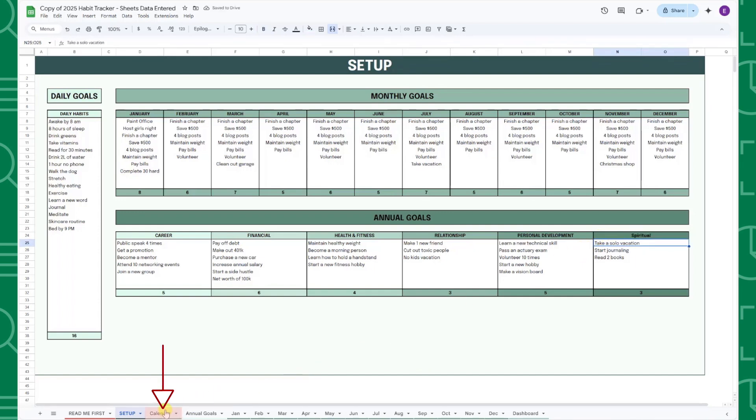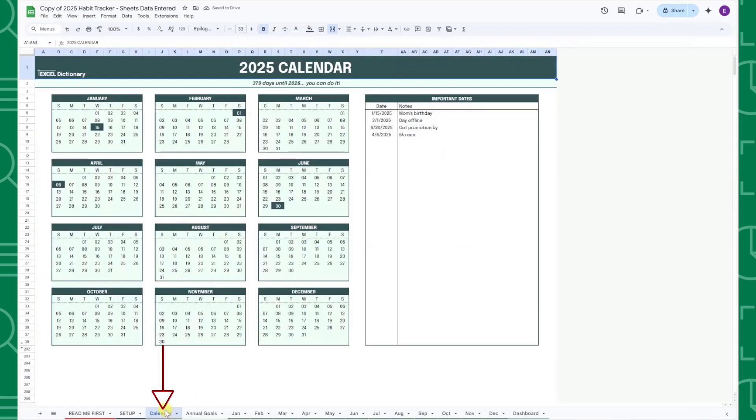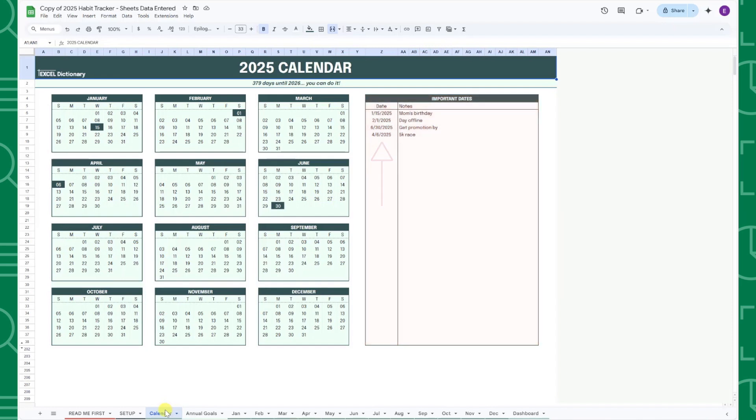The next tab is the Calendar tab, which allows you to track important dates and deadlines related to your goals. All you have to do is enter the dates in the Important Dates table, and the dates will automatically be highlighted green in the calendar.